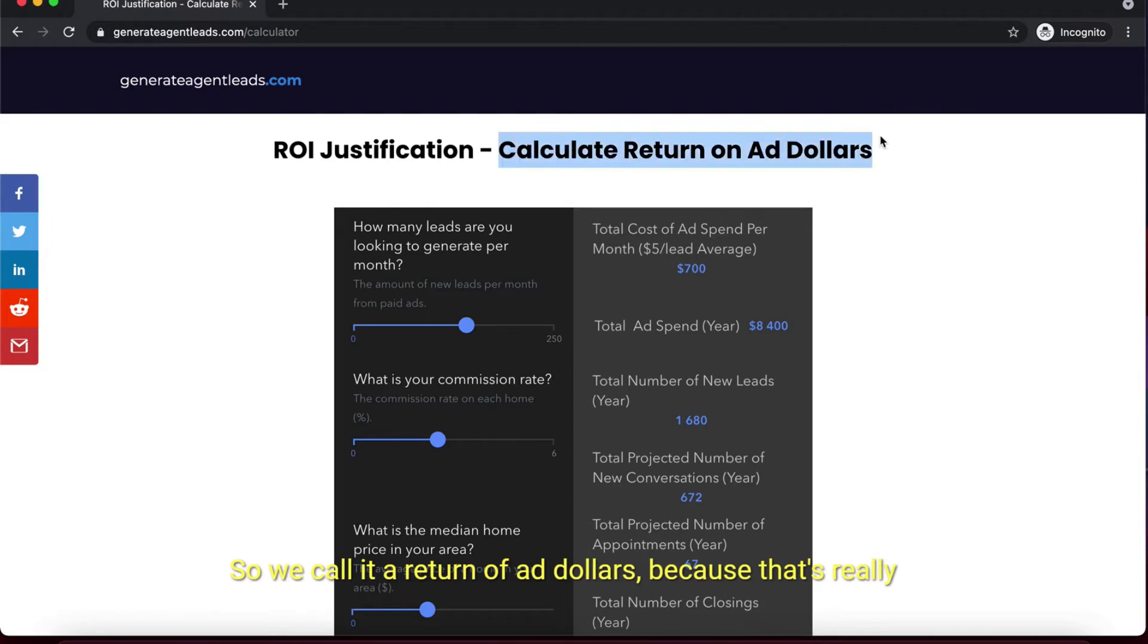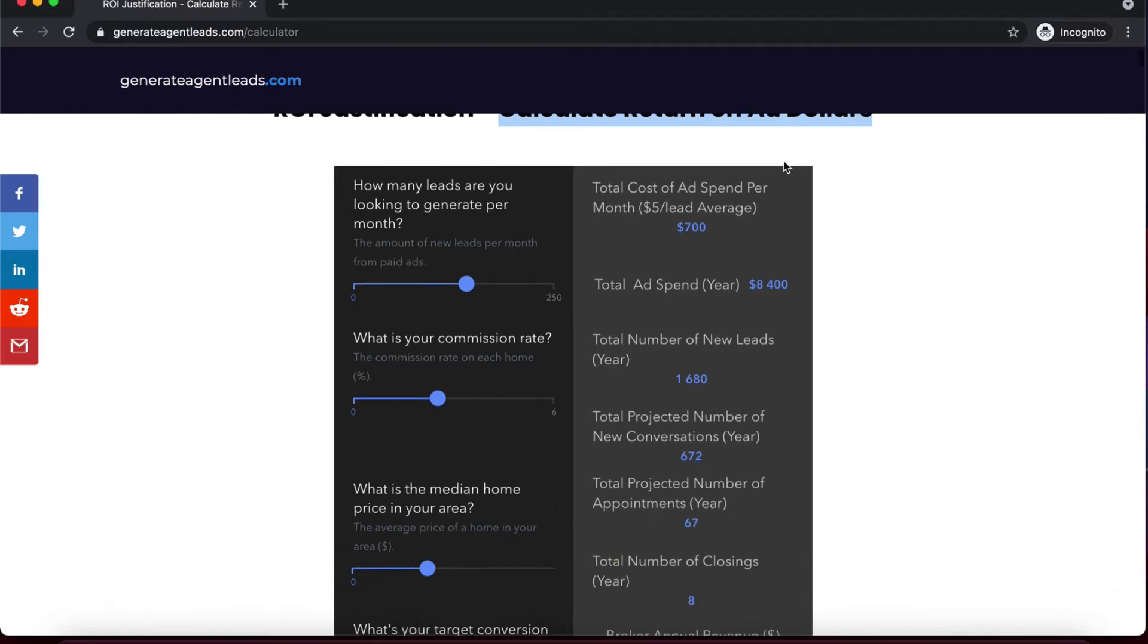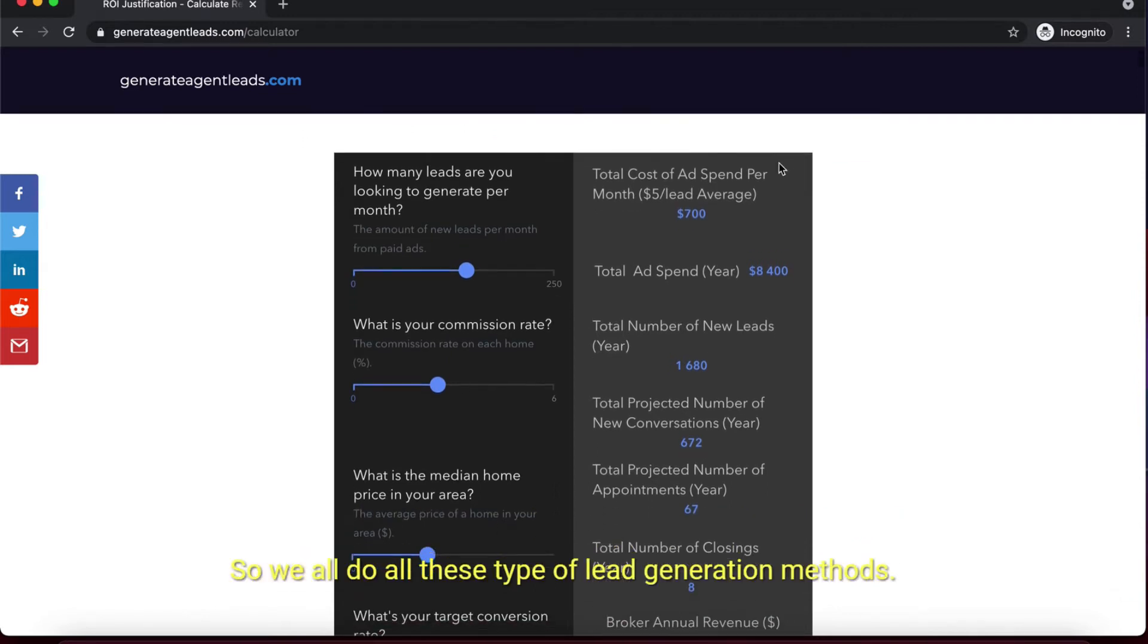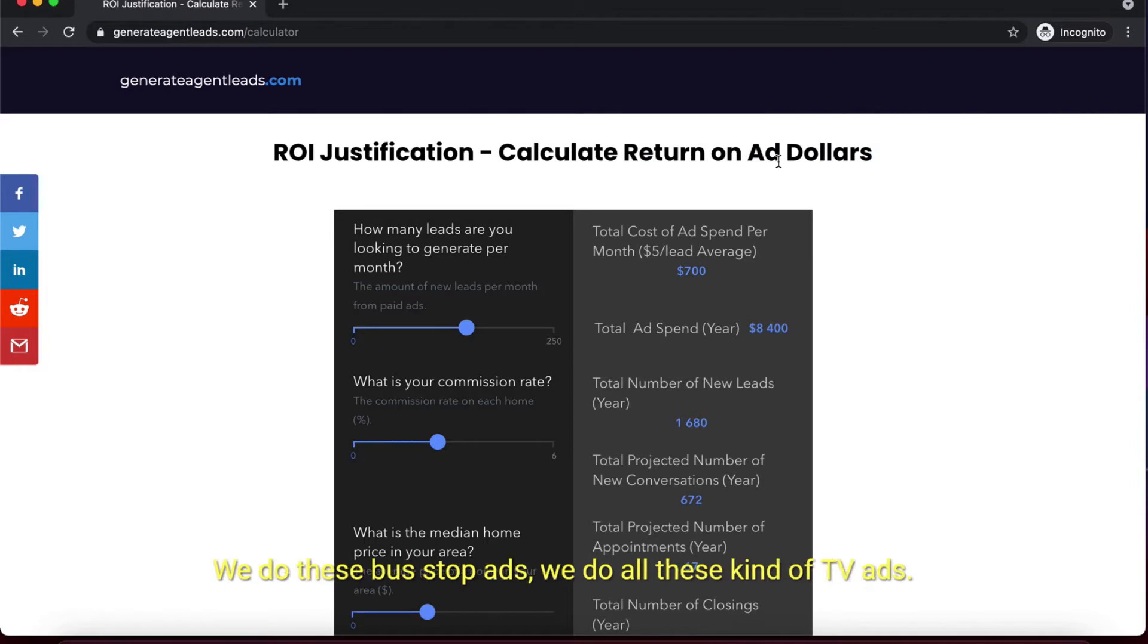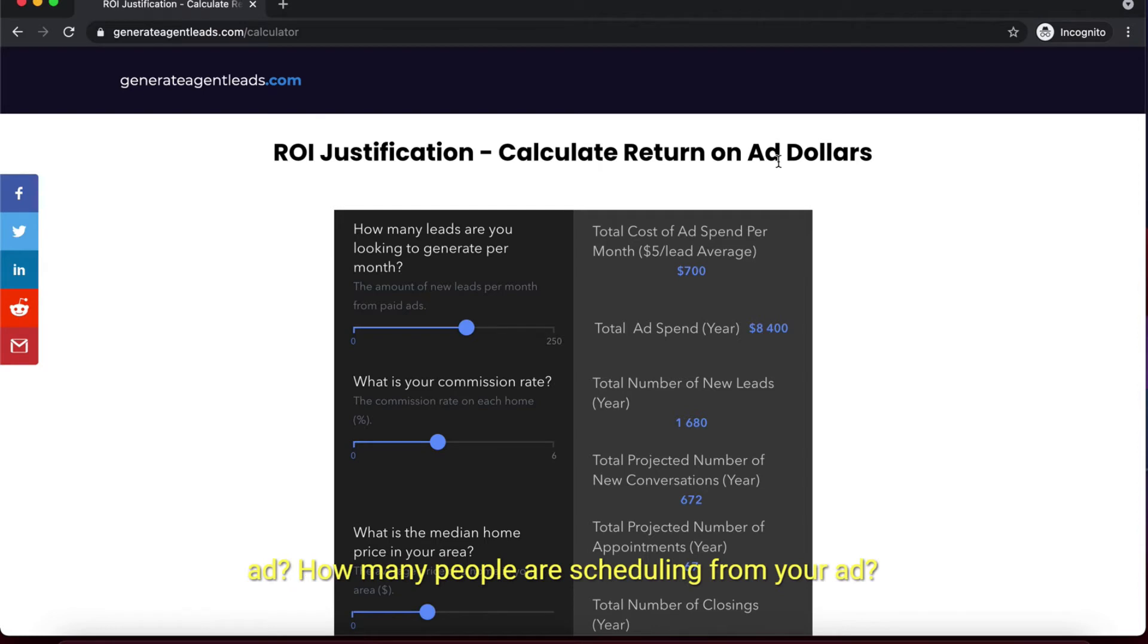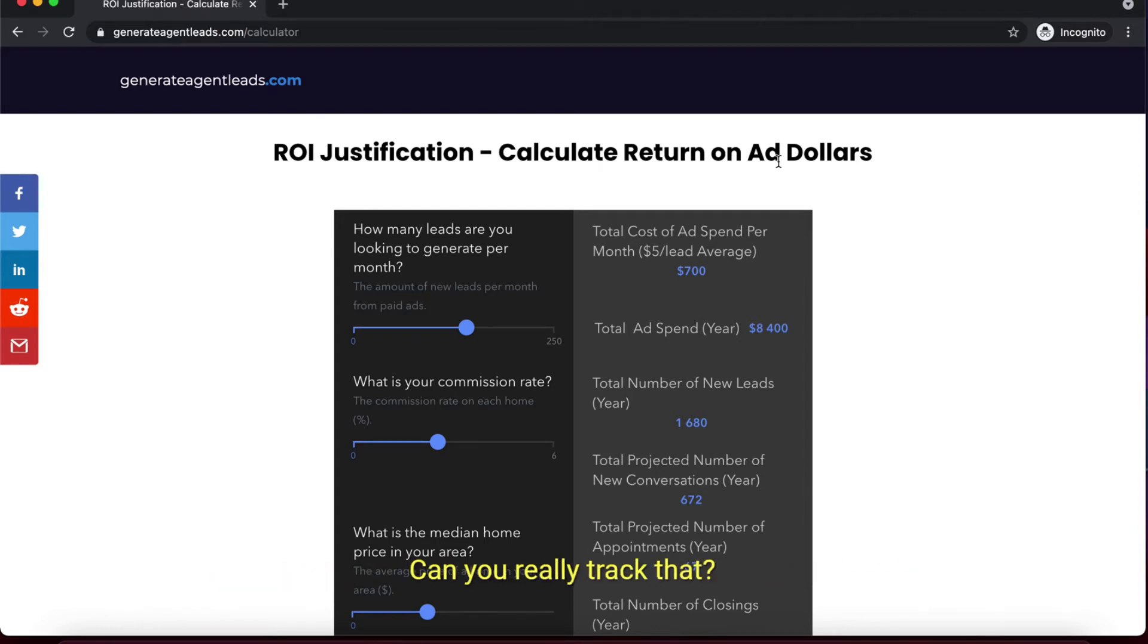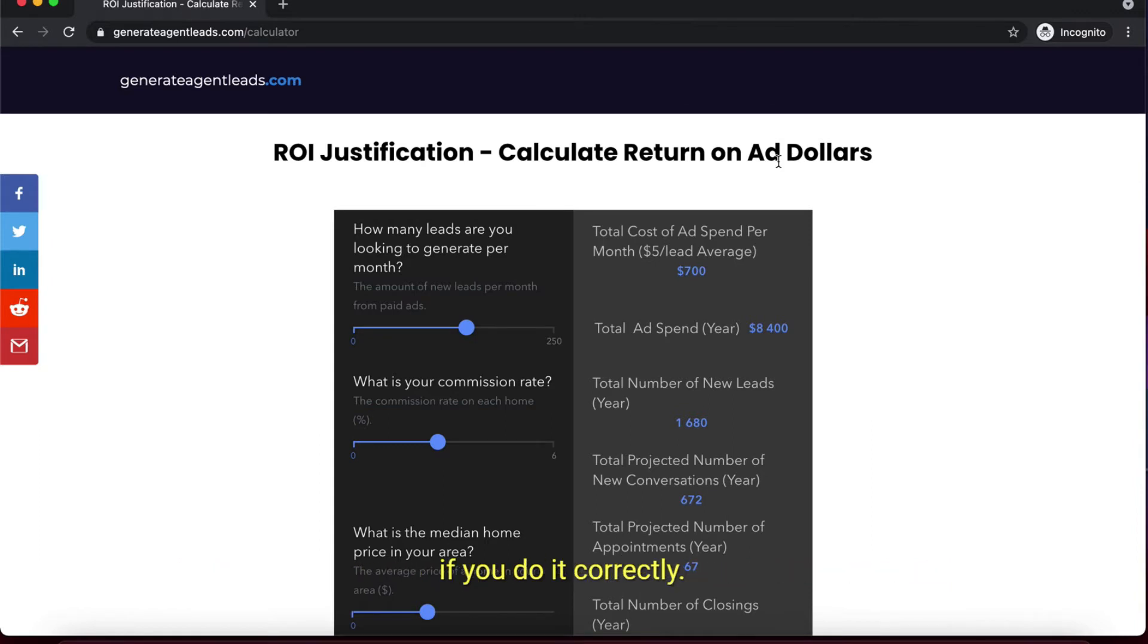We call it return of ad dollars because that's really what counts - if you're putting one dollar into ads, how much is coming out. We all do these lead generation methods like bus stop ads and TV ads, but is it really trackable? Can you track how people are clicking on your ad, how many are scheduling, how many are showing up? No, you can't. That's why online leads are so important if you do it correctly.